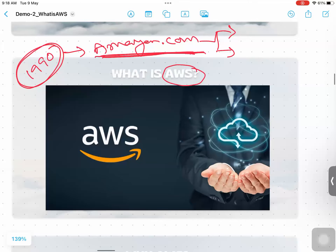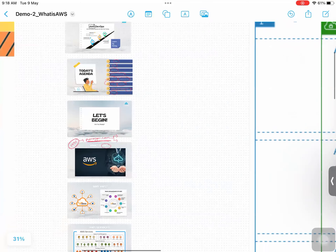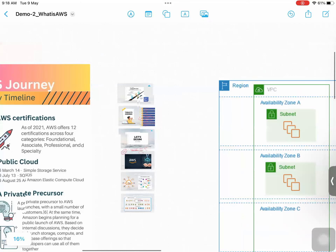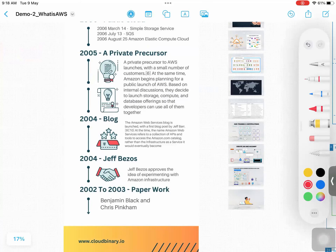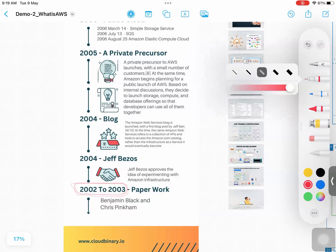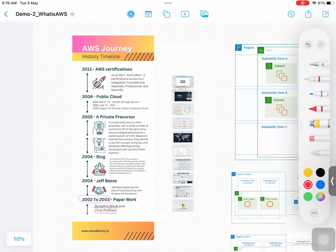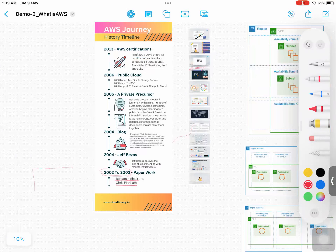They also predicted the future of their data center. They were working on data centers as part of hosting their applications. That's what they foresaw. They started the journey in the year 2002 by doing documentation — paperwork regarding cloud computing. Initially, the paperwork was started by two key persons: Benjamin Black and Chris. These are the two people who started the paperwork on cloud computing. They already had a background called Amazon.com background, so that's the reason they started their paperwork in terms of cloud computing.